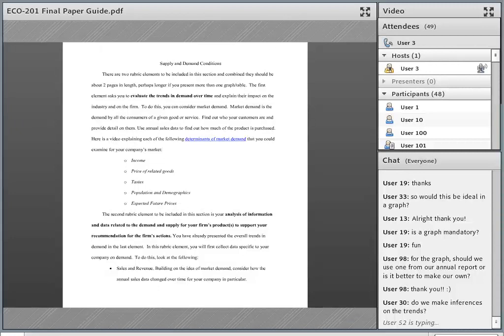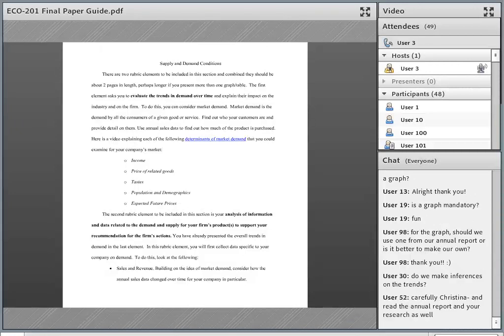Christine asks: do we make inferences on the trends? Yes, definitely. The trends in the revenue itself we'll discuss more when we review the second element. It might make a little more sense if we review the first element first.